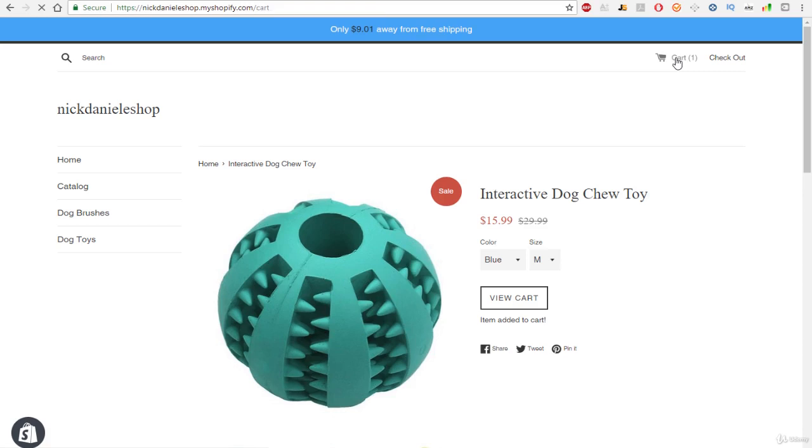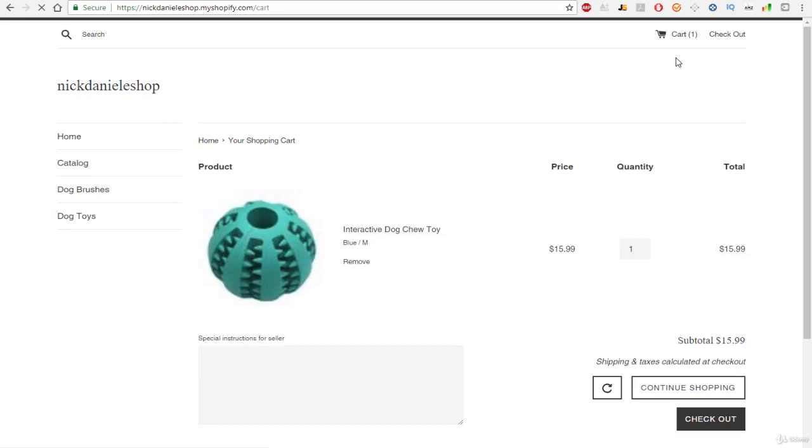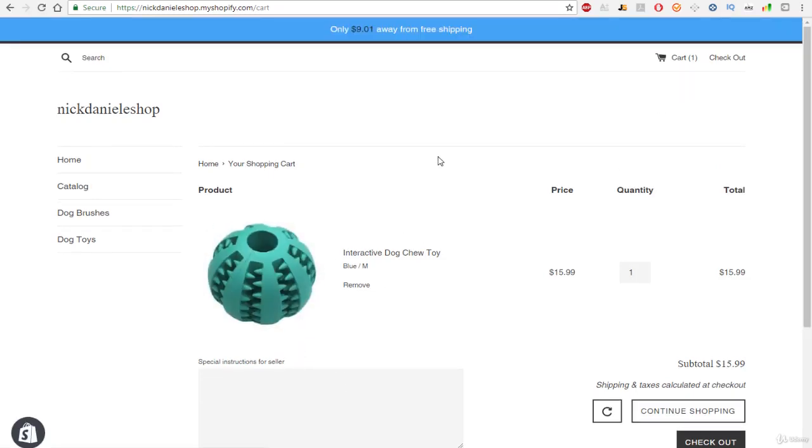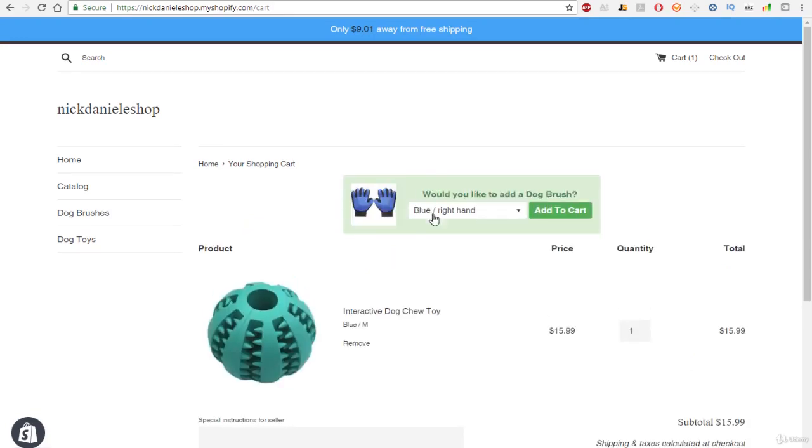Then to actually see our upsell, let's go ahead and check the cart out and let's check out our upsell. And let's see, there it is, perfect.